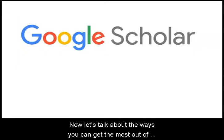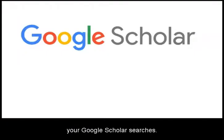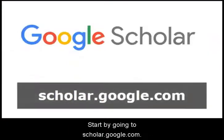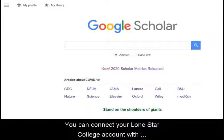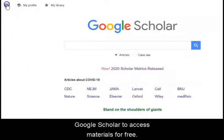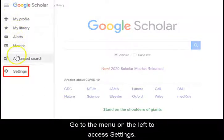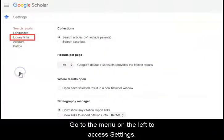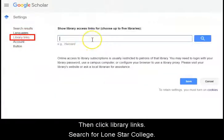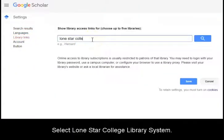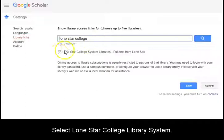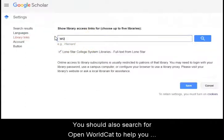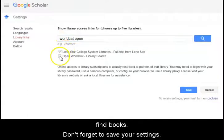Now let's talk about the ways you can get the most out of your Google Scholar searches. Start by going to scholar.google.com. You can connect your Lone Star College account with Google Scholar to access materials for free. Go to the menu on the left to access settings, then click on library links. Search for Lone Star College and select Lone Star College Library System. You should also search for Open WorldCat to help you find books. Don't forget to save your settings.